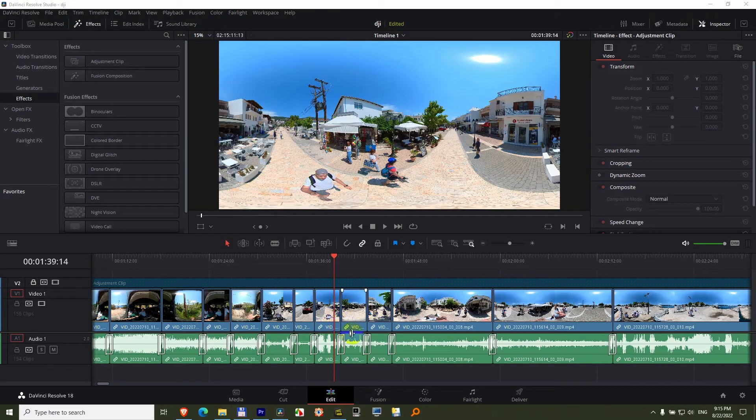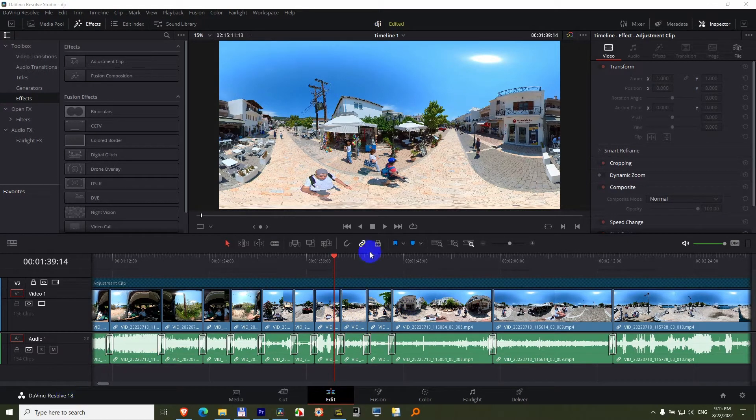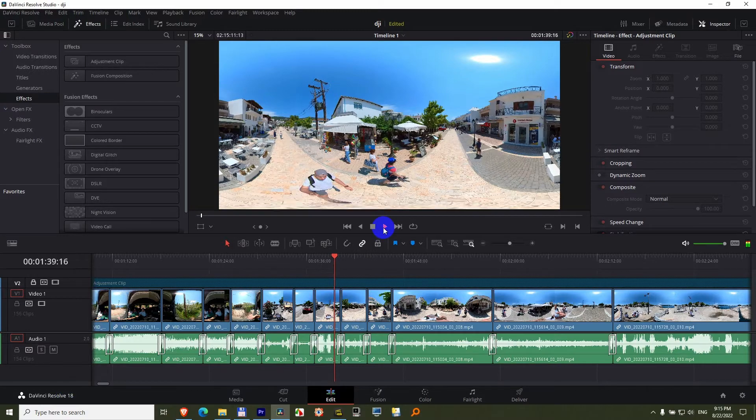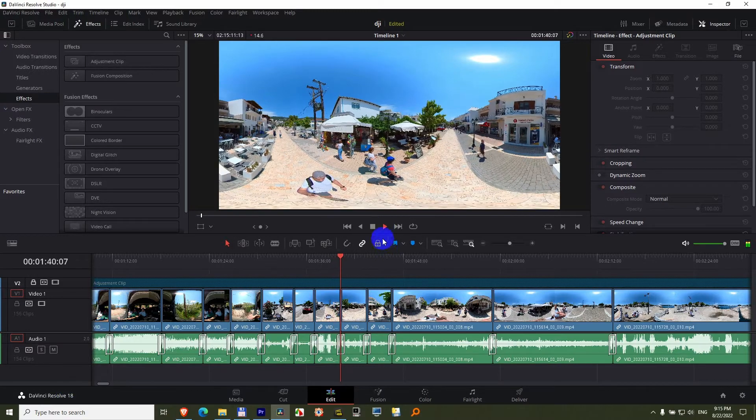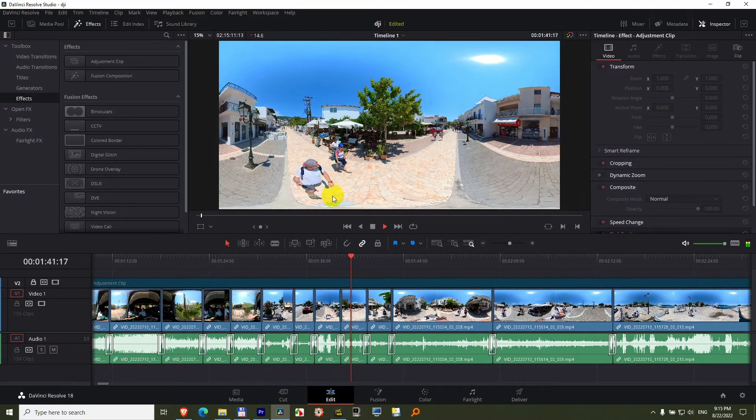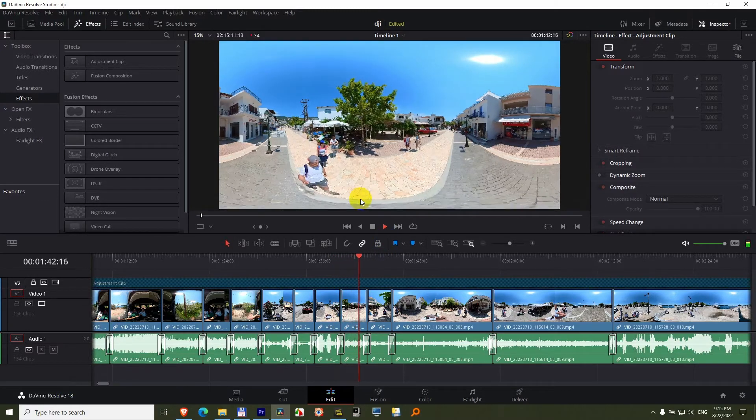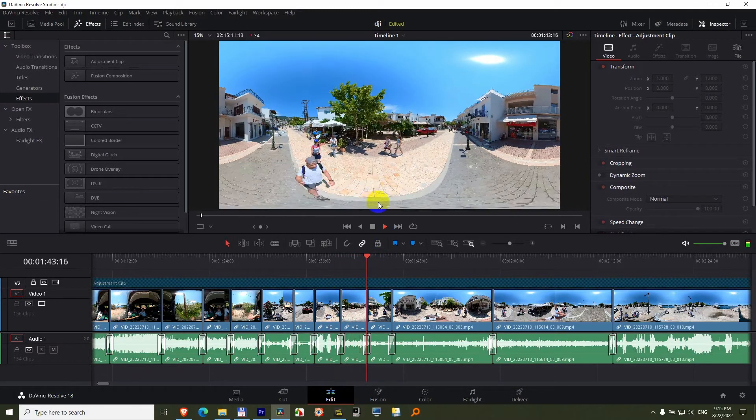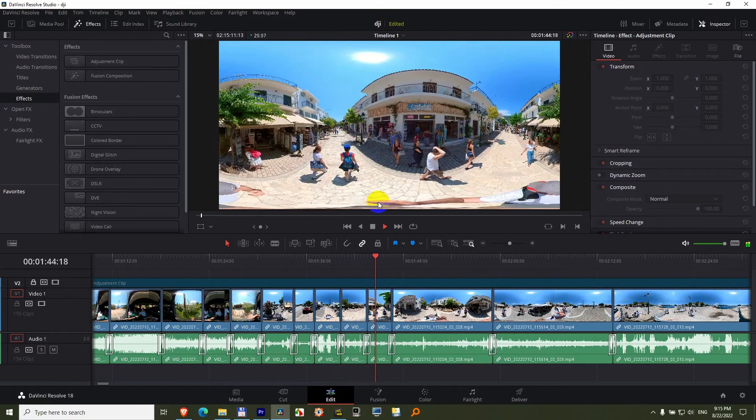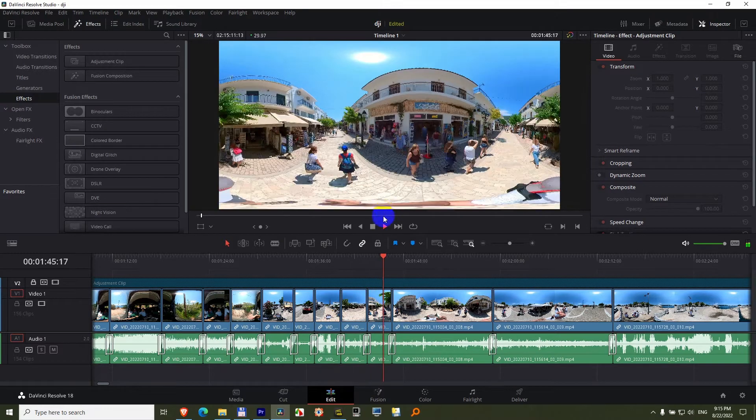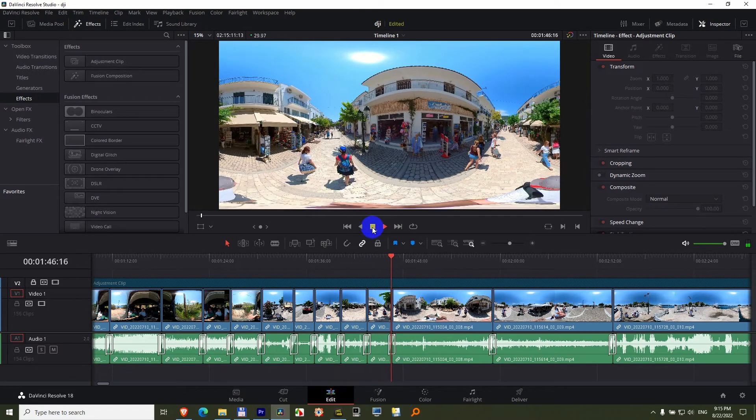How to improve the playback framerate inside DaVinci Resolve version 18. So if I click play, notice the video is not fluent, it is skipping. Let's try to improve that.